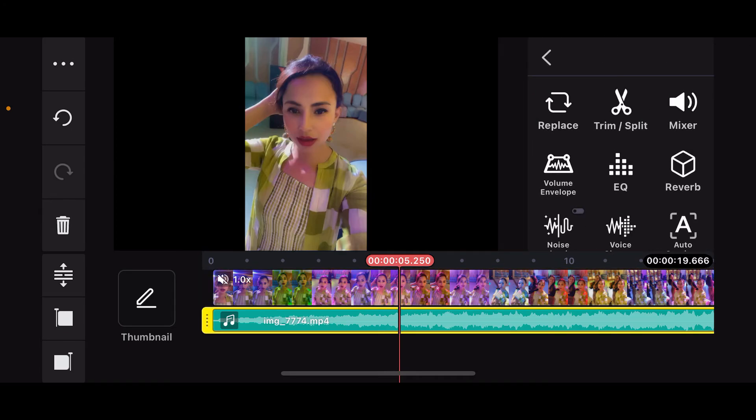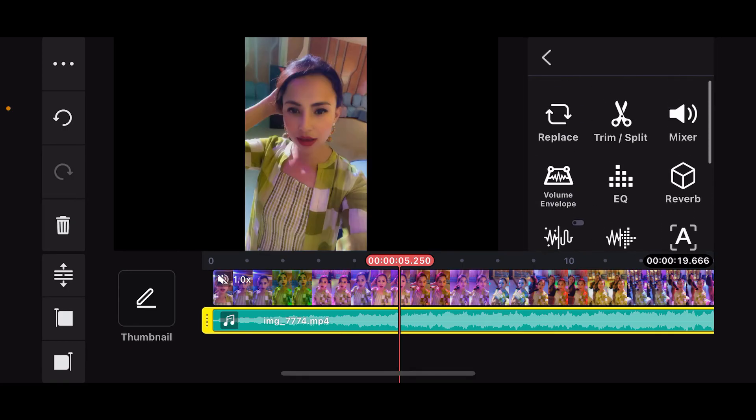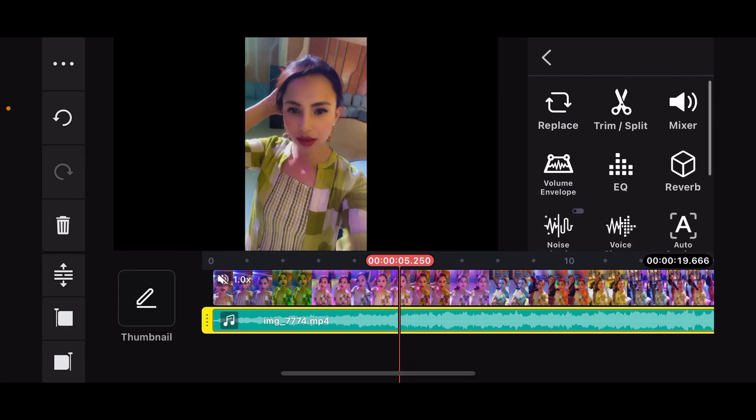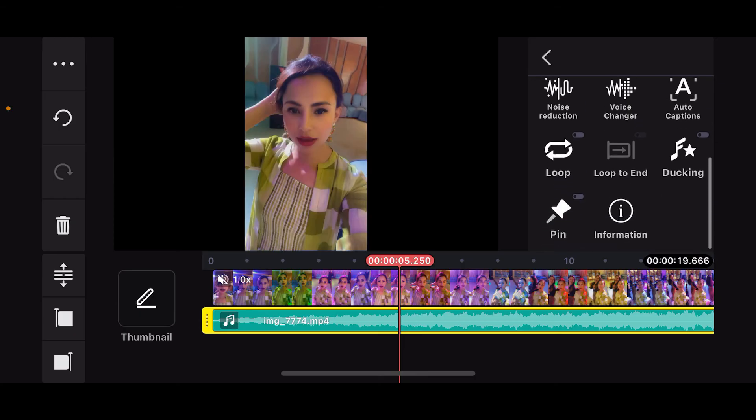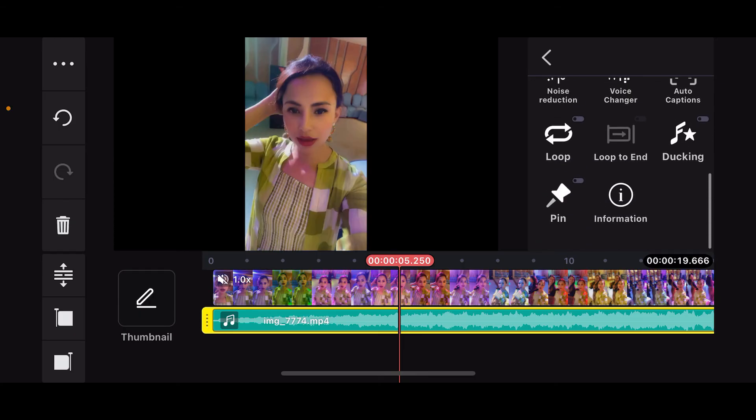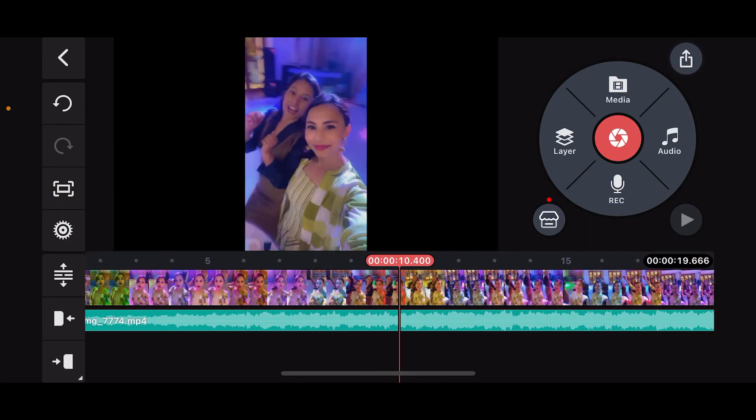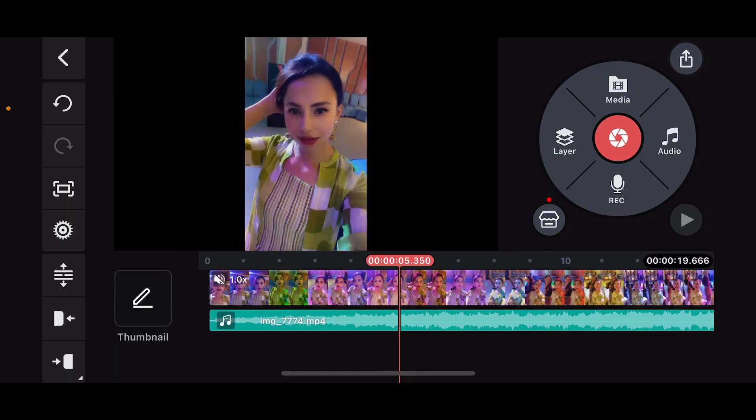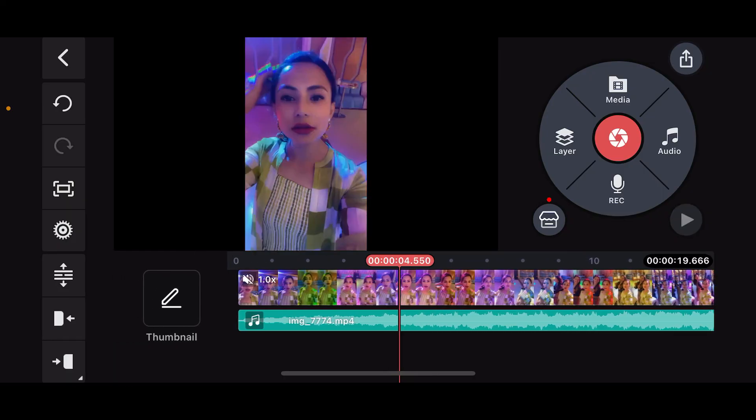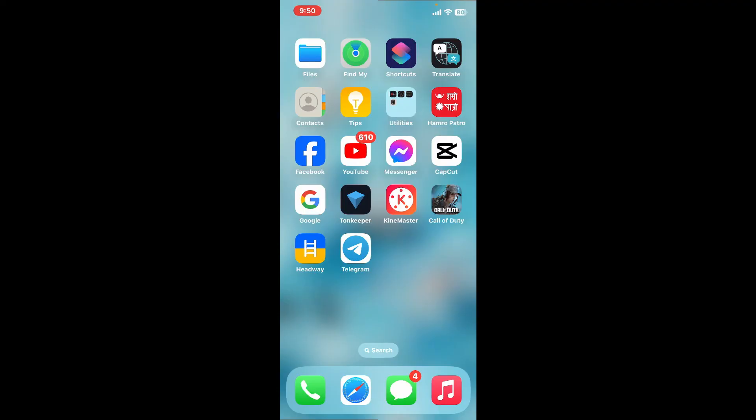Select your extracted audio from the timeline and edit the extracted audio as needed, such as trimming, adding effects, or adjusting volumes. So that is how you will be able to extract audio from a video using KineMaster. I hope the tutorial was helpful to you.